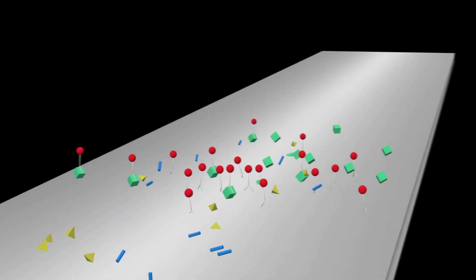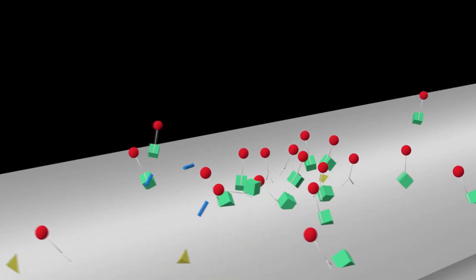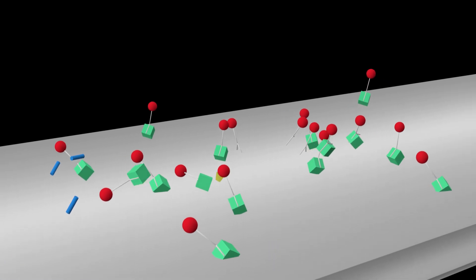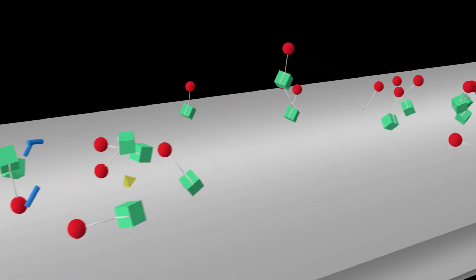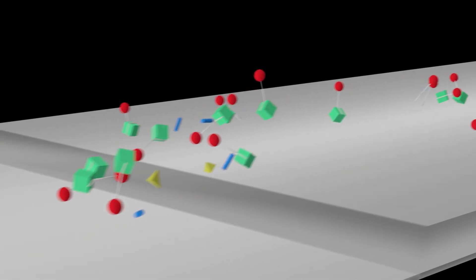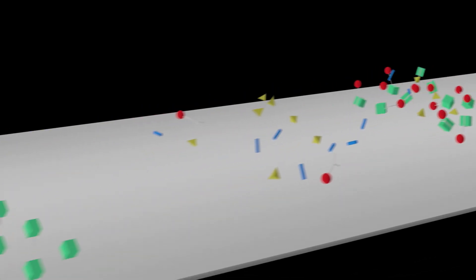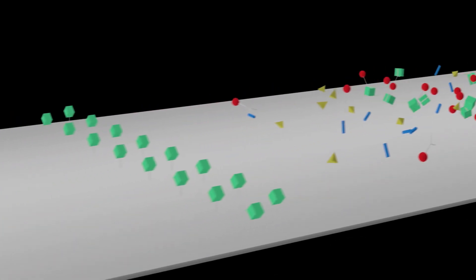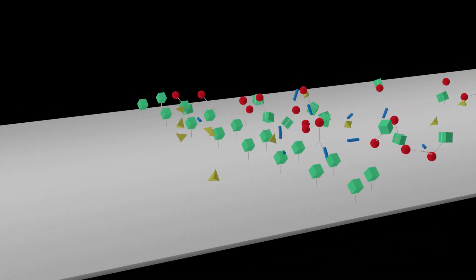Any target toxin molecules found in the sample bind to the color labeled antibody. Together, the reagents flow up the device. Any remaining unbound antibodies bind to the target toxin sprayed on the test line.